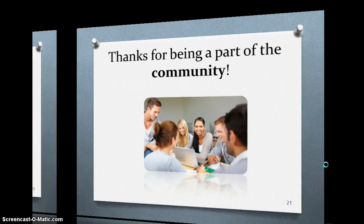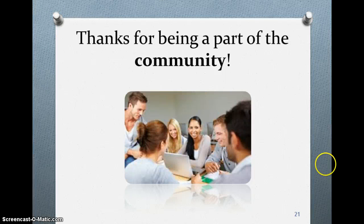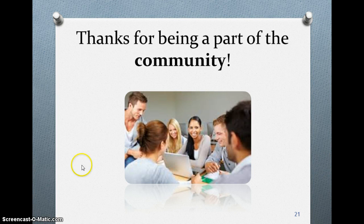Finally, I want to thank you for being a part of the community and allowing me to share this review with you. Have a great day. Thanks.